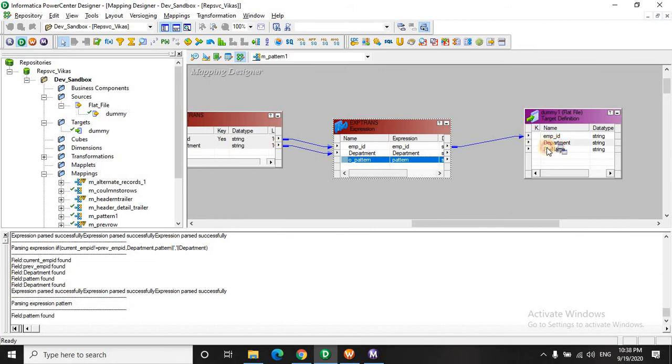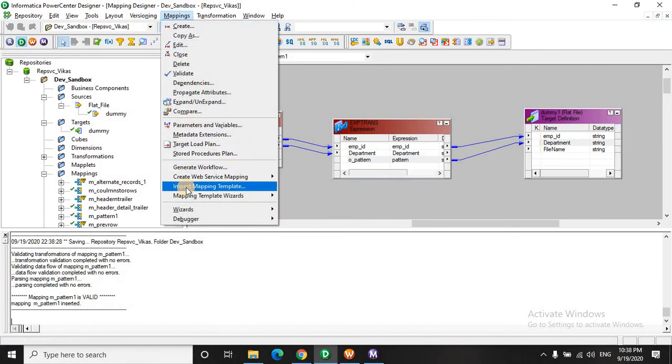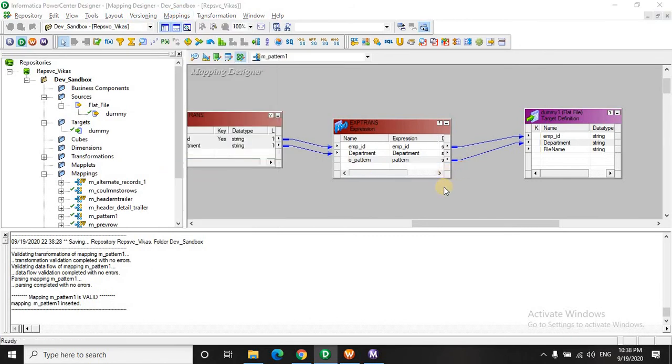And the pattern will be the department. And we are not going to use the file name. So let's save it. And create a mapping for your workflow.